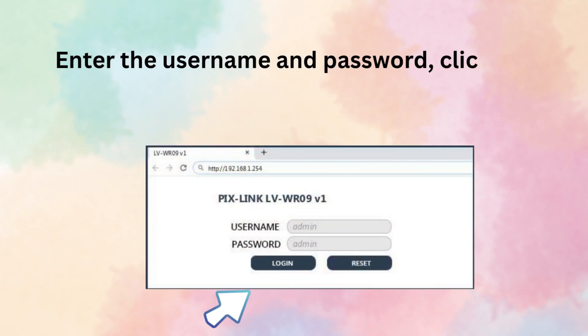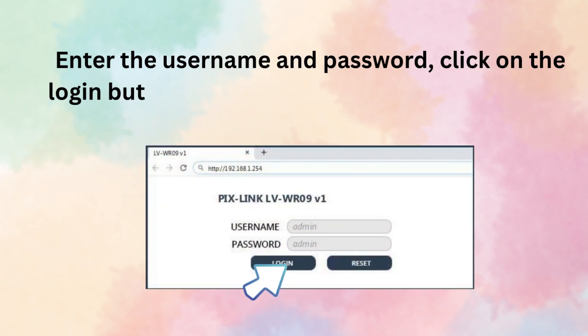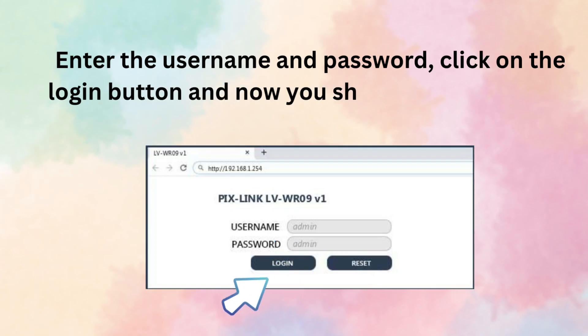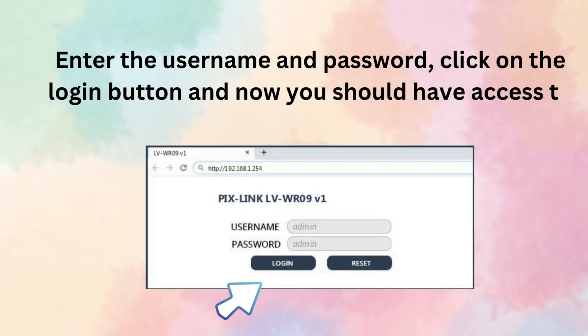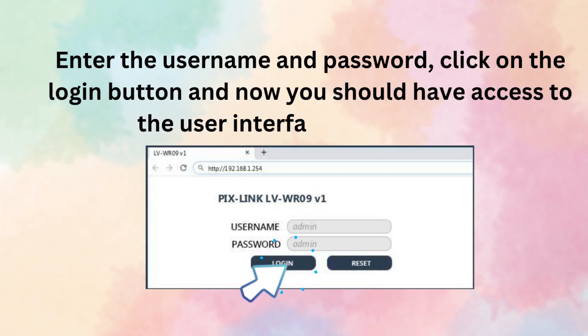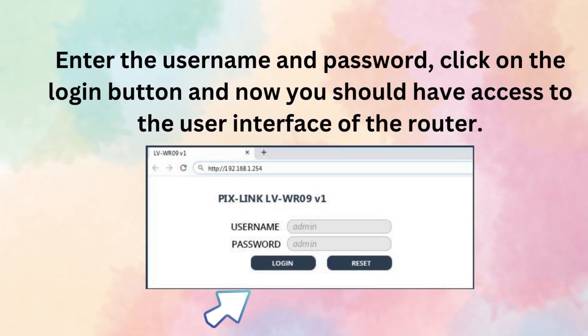Enter the username and password, click on the login button, and now you should have access to the user interface of the router.